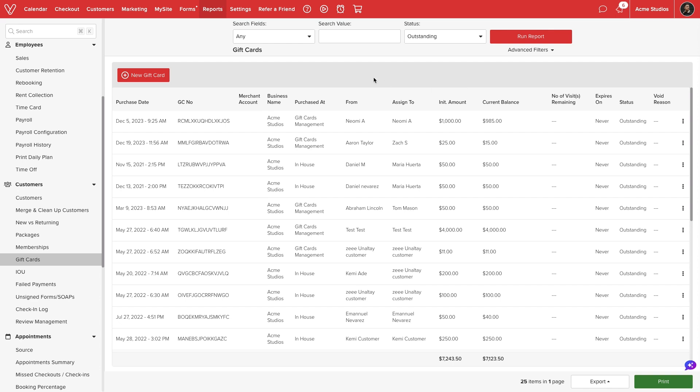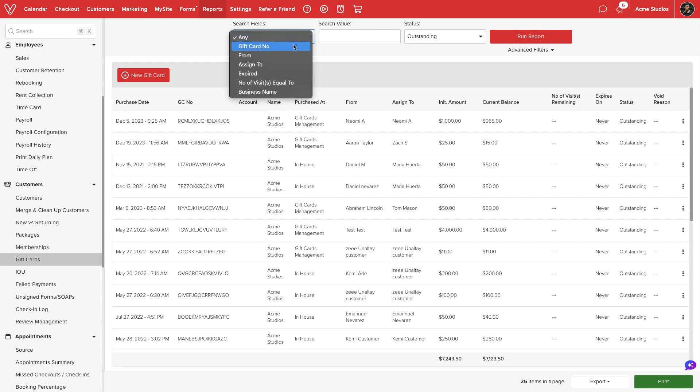We can set multiple filters to refine our search. We can select a search field to help narrow our results. For example, we can search by a specific gift card number, sender, recipient, expiration dates, or number of visits remaining.